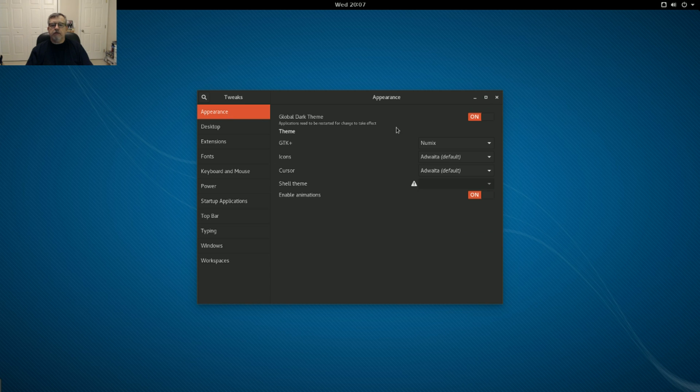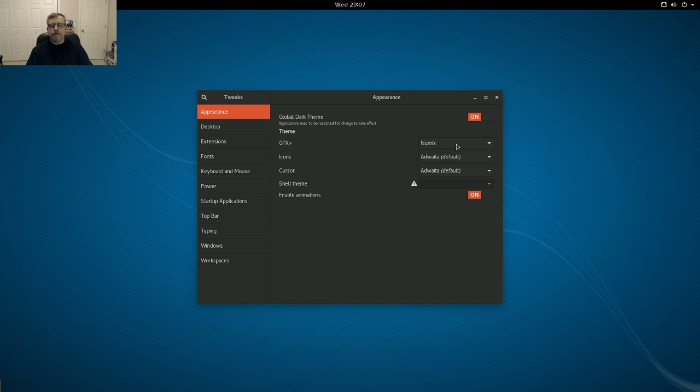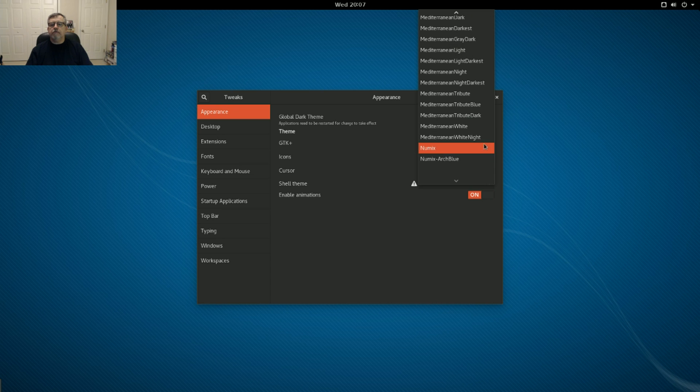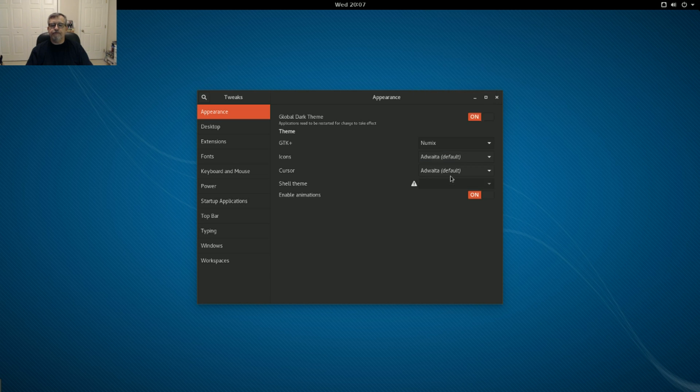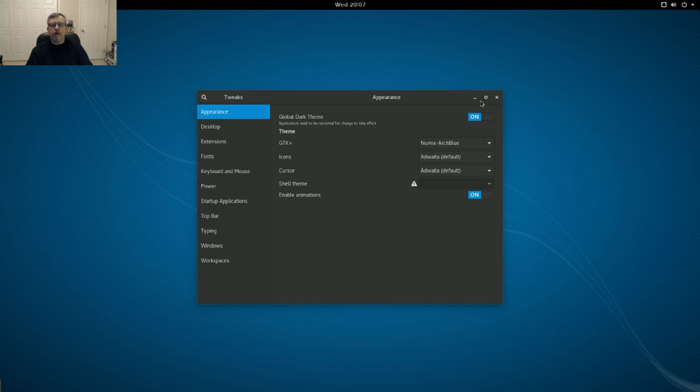In appearance, as I said, I went with the dark theme. I also installed Numix and Mediterranean themes, quite a variety of those, and Numix Arch Blue, which is also very nice. I'll leave that one on for the time being.